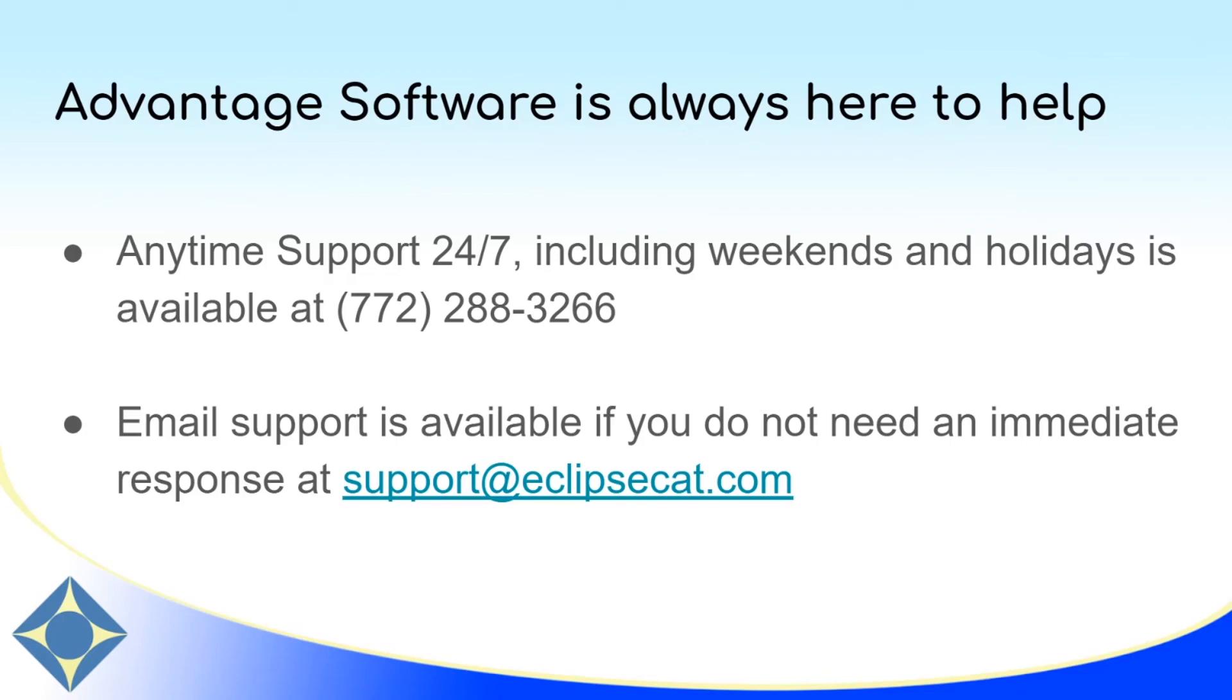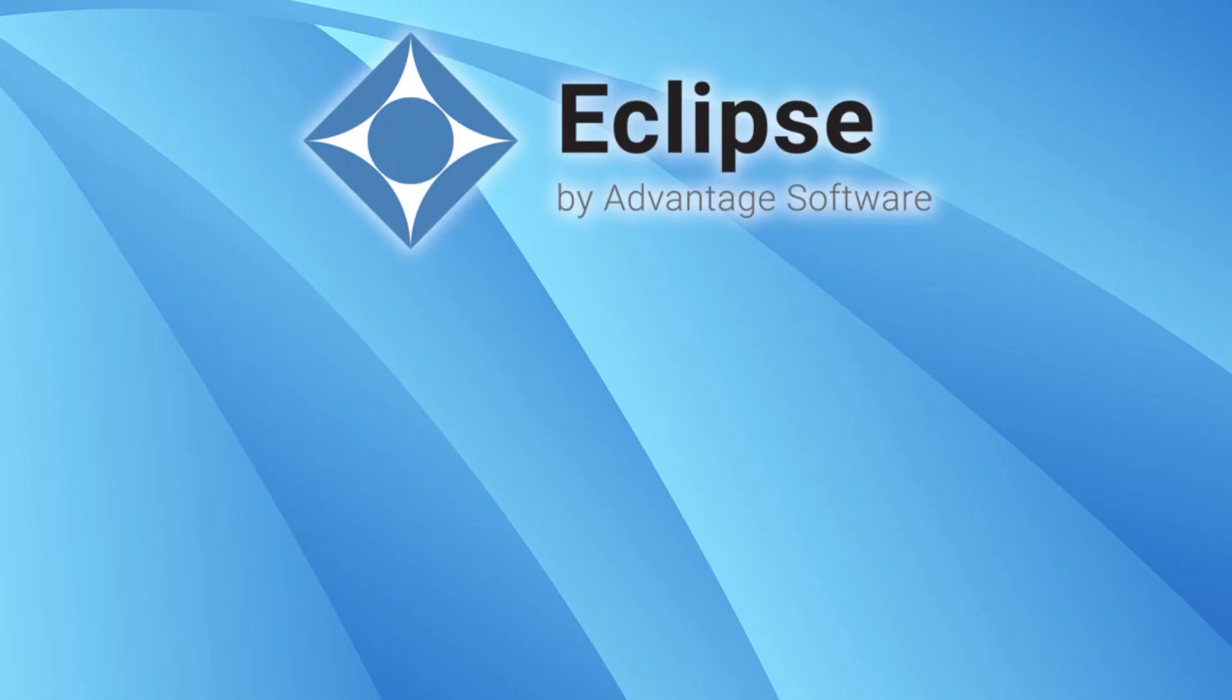Anytime support 24-7 is available from Advantage Software including weekends and holidays. Tech support can always be reached at 772-288-3266. We're also available at support at eclipsecat.com. Please reach out to us if you have questions about this video or any of Eclipse's other great features or any of Advantage Software's other amazing products. Thank you so much for watching. Please subscribe to our channel and turn on notifications. And if you enjoyed this video, please like it and consider sharing it with someone you think may also enjoy it. Thank you so much for watching. Have a great day!